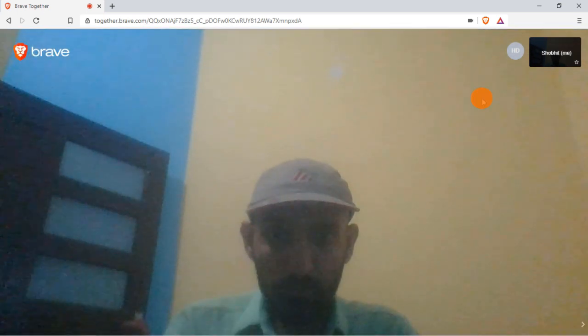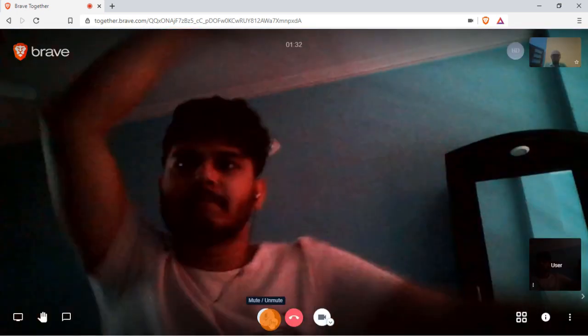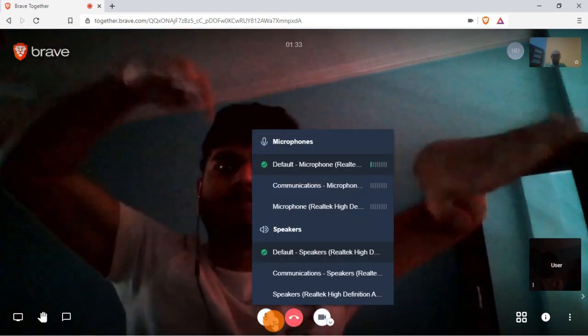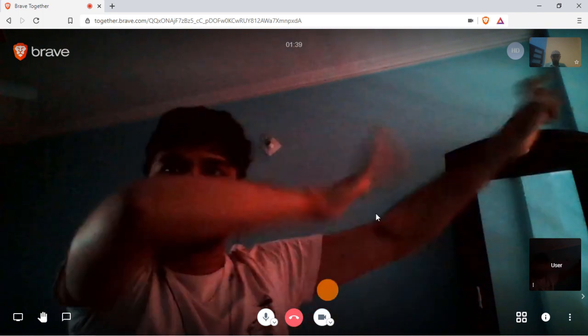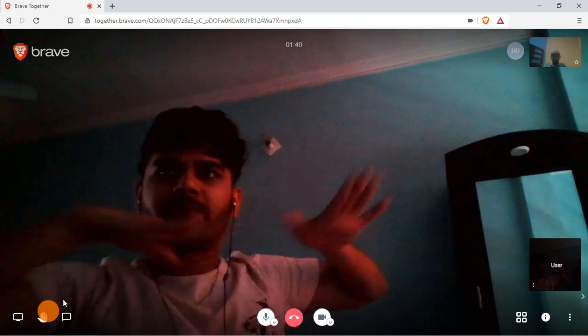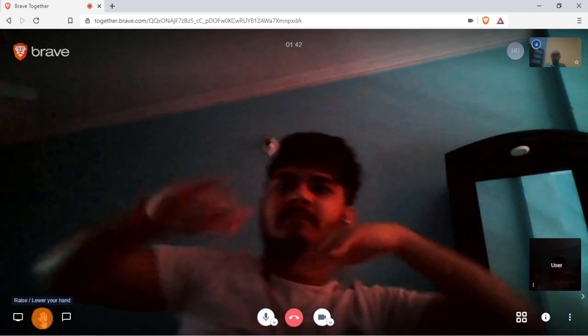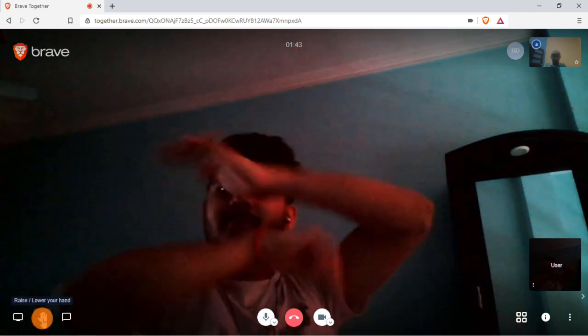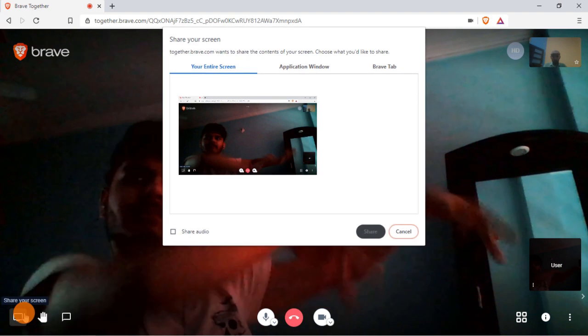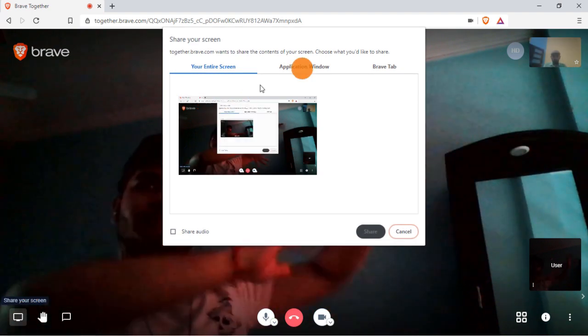In terms of features, you can easily switch your audio source as well as camera while in a call. You can also raise a hand in call and share your screen along with the audio.